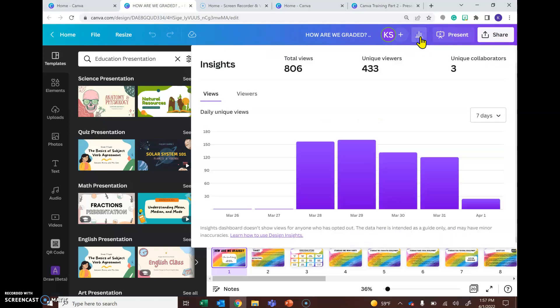If you click on it, it's going to tell you how many views you have for just this document, not all the documents together, and then how many unique viewers.